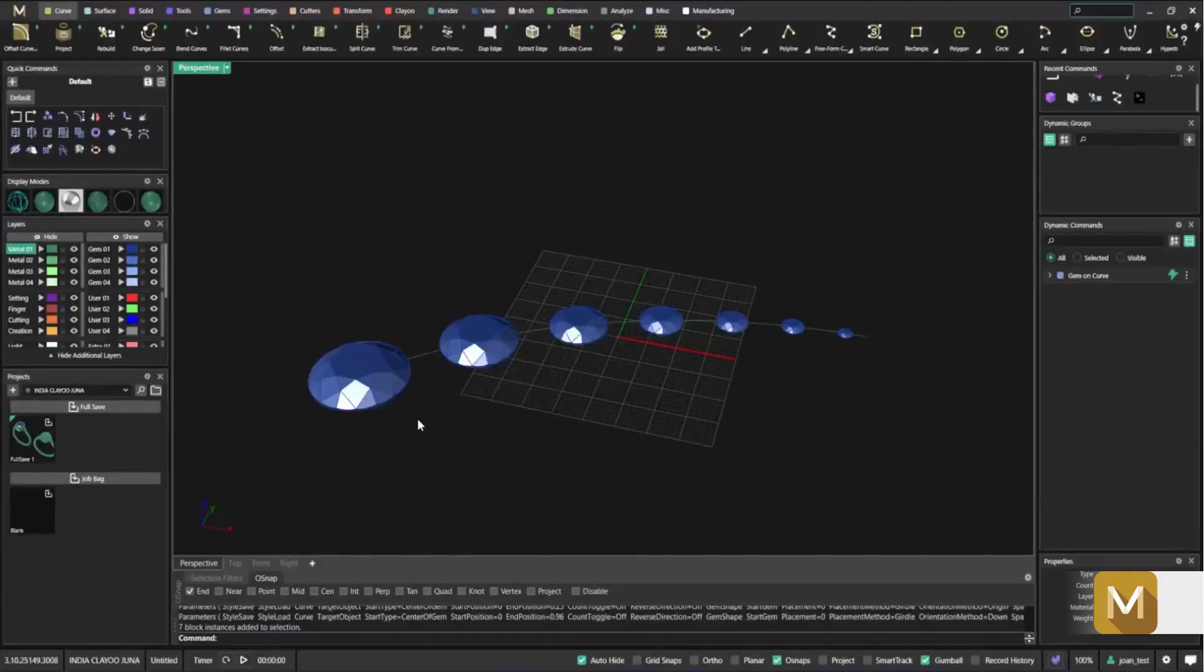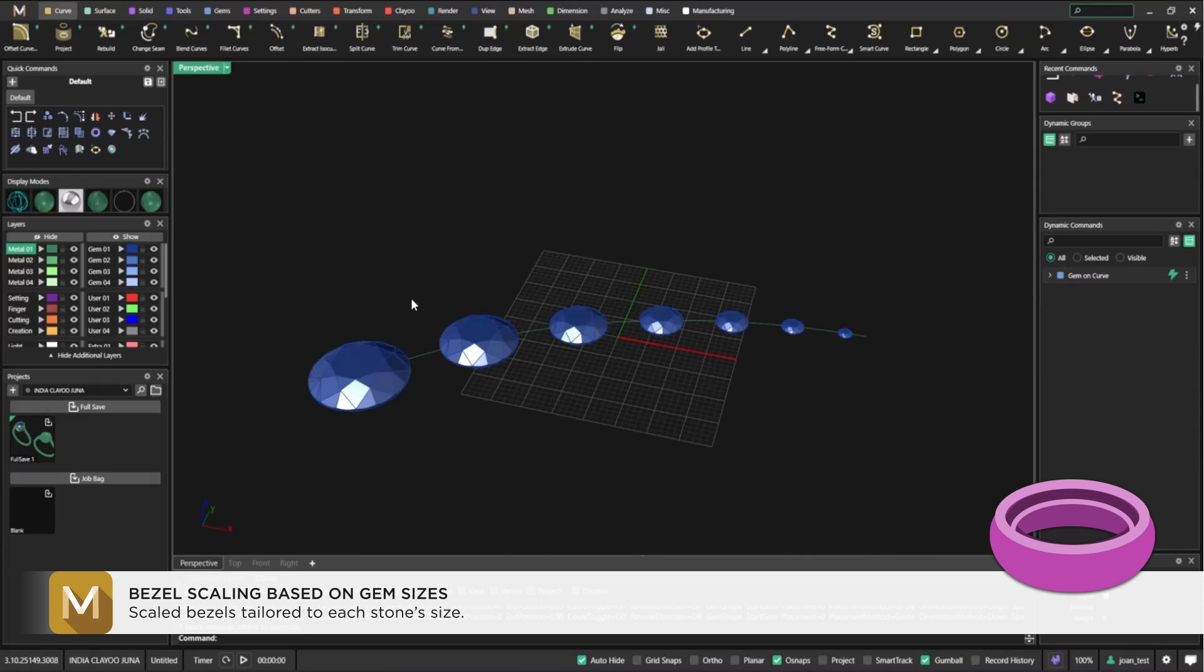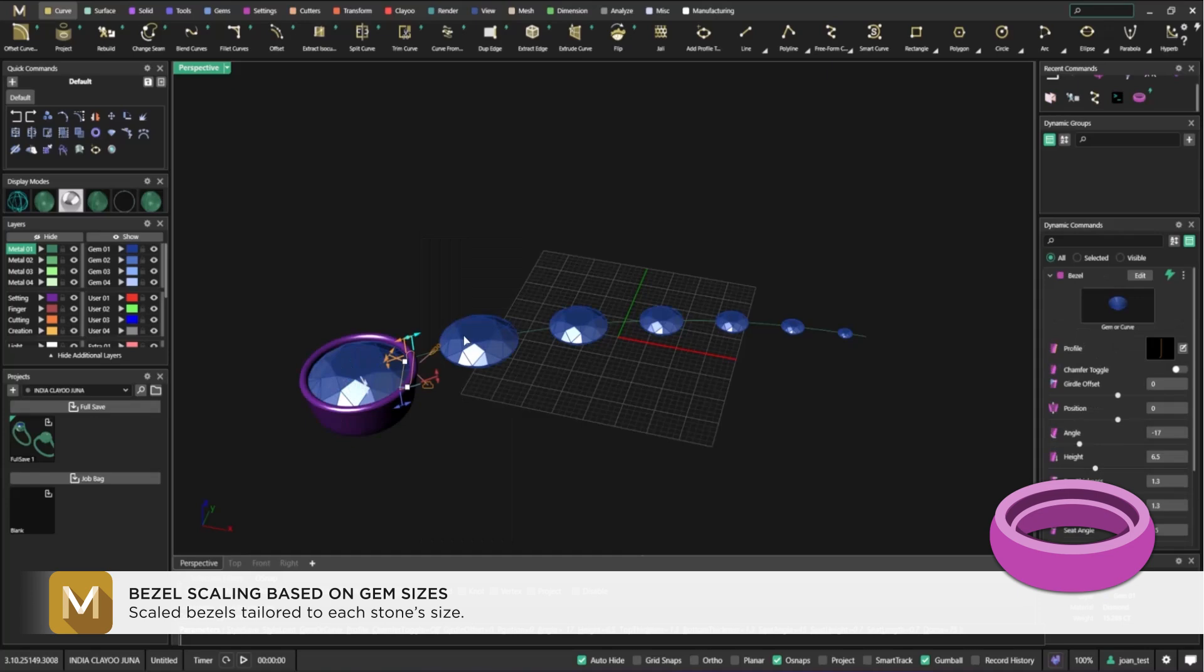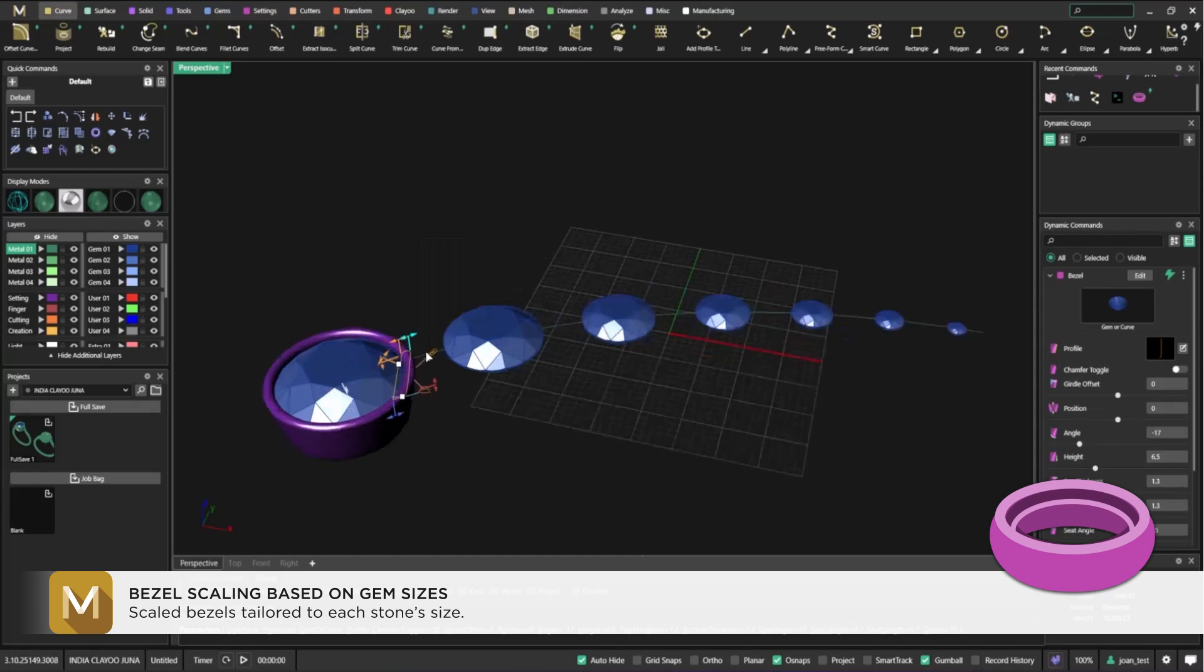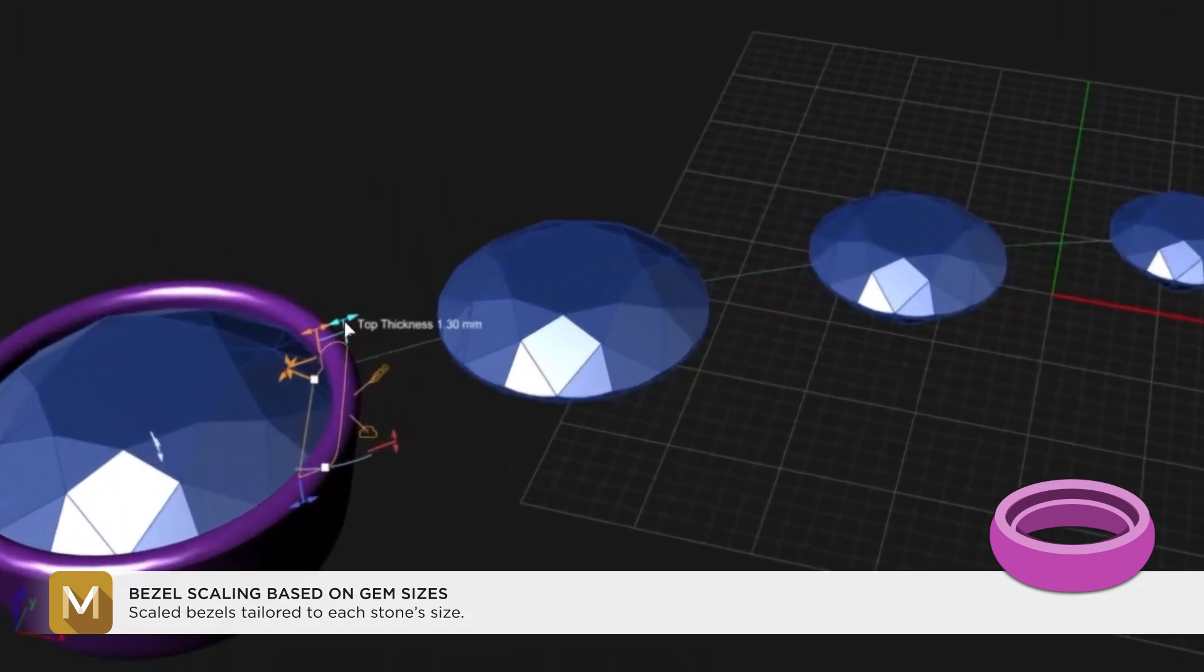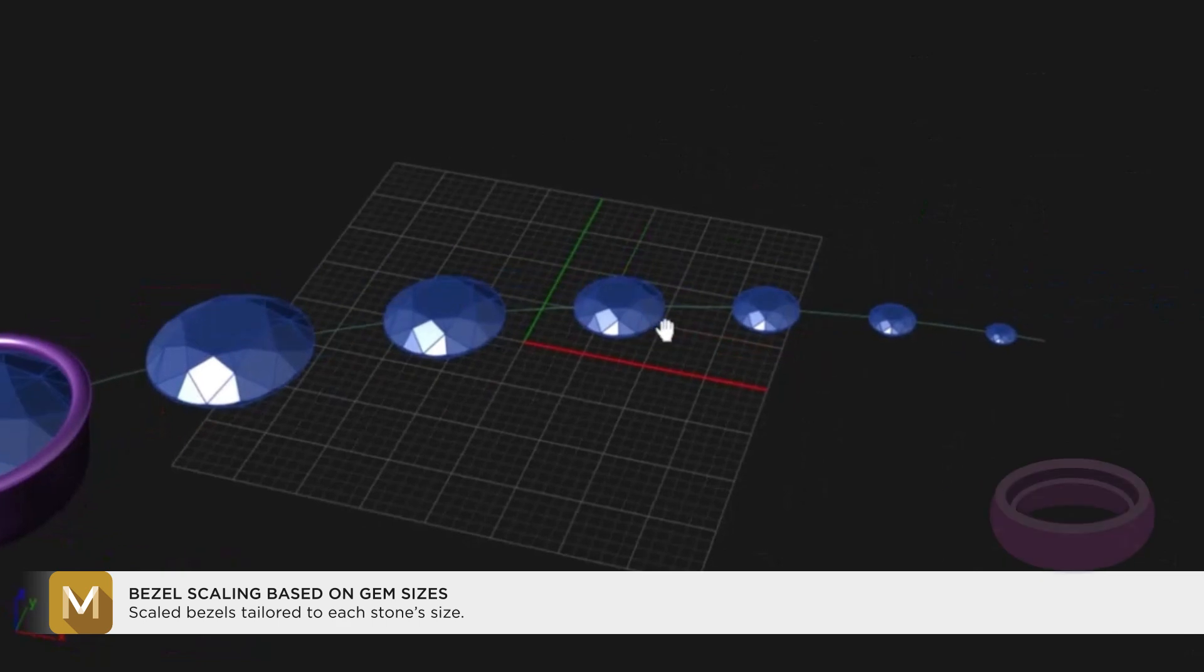You can see that in Matrix Gold 3.10 we've made an important fix to the bezel tool, specifically how it handles thickness scaling across different gem sizes. Now when you create a bezel for each gem, Matrix Gold automatically adjusts the thickness based on the gem size. This gives you more accurate, proportional results by default.